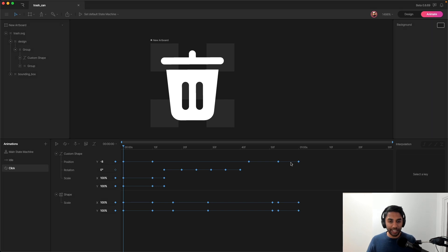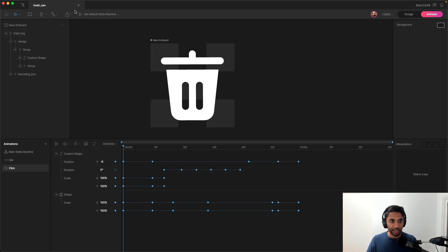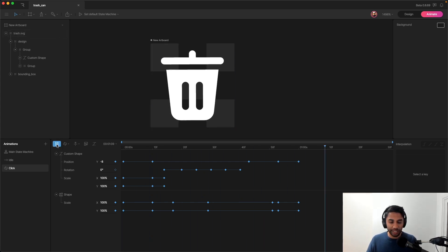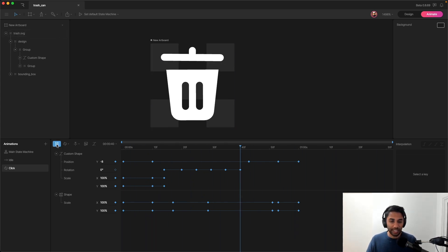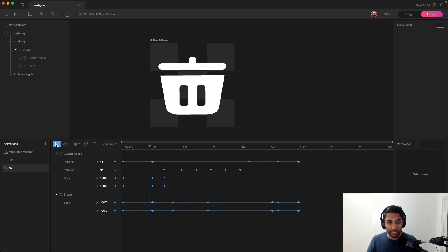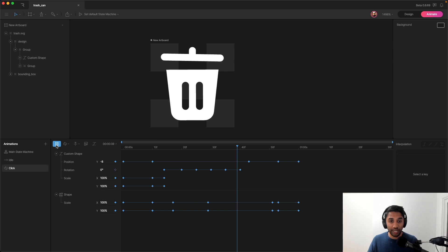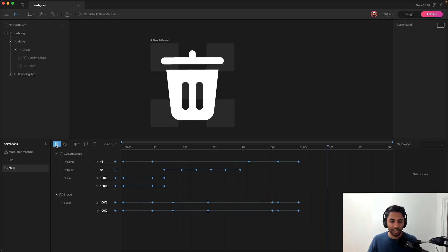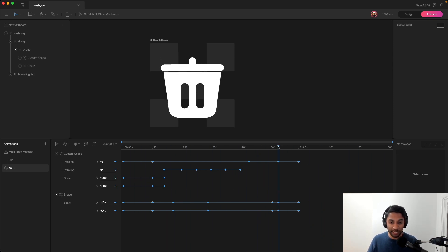So this is an animation that I've built after playing around with the tool a little bit and watching some tutorials. So if I play it, you can see that it's pretty playful and it really didn't take me that long to build this. So I think it's a testament to Rive as a tool and how easy it is to use and make something even as a complete beginner.